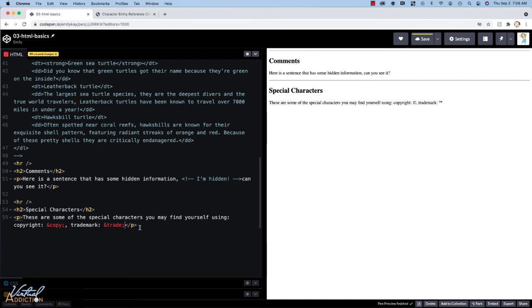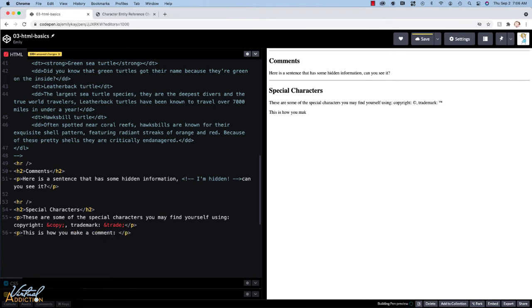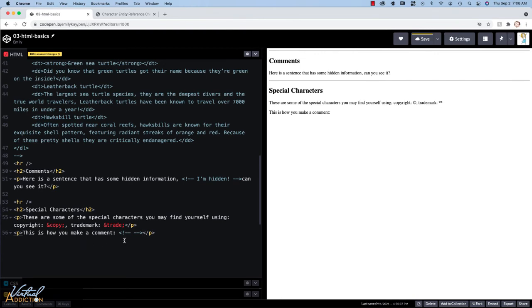Another common use of special entities is that if you wanted to display any sort of code on your webpage, you can't just put an angle bracket. So I can't put this is how you make a comment. As soon as I put the angle bracket, and I make the comment, you can see that that information does not get rendered.